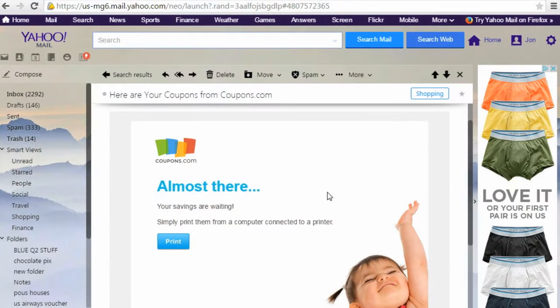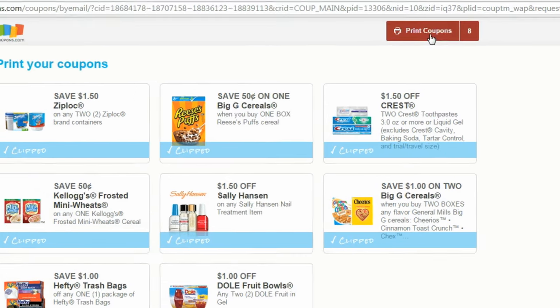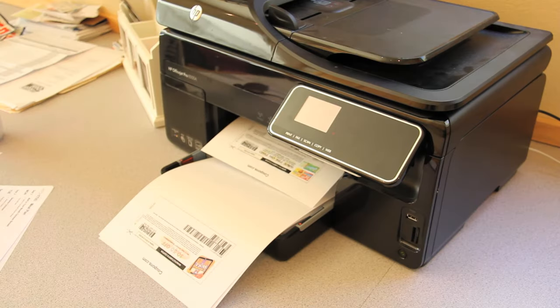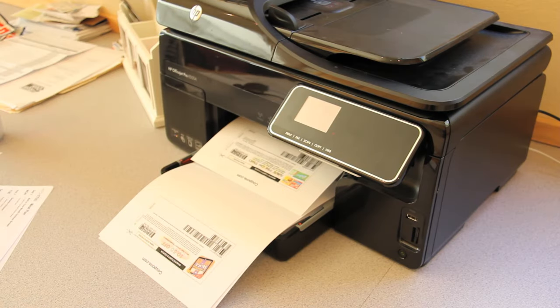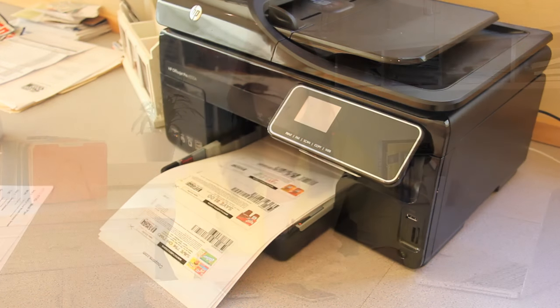Once you've found the email, open it and press the print button. This will take you to a page where you will see all of the coupons you clipped on your mobile device. Click on the red print coupons button. If you've already installed the Coupons.com printer software, the coupons will be sent directly to your printer and will start printing automatically, so make sure your printer is turned on, loaded with paper and ready to go.